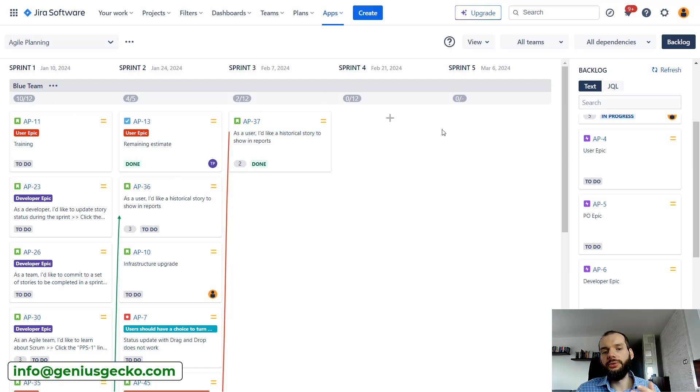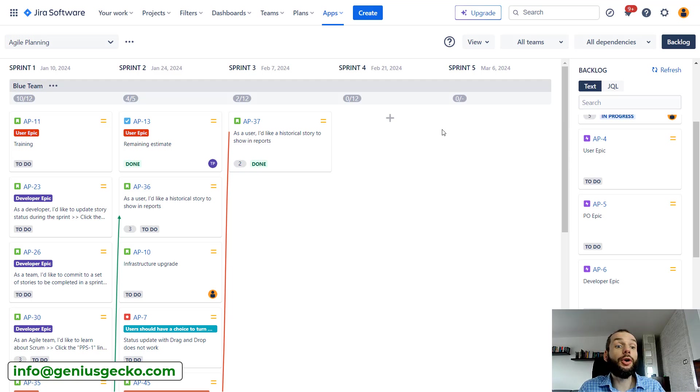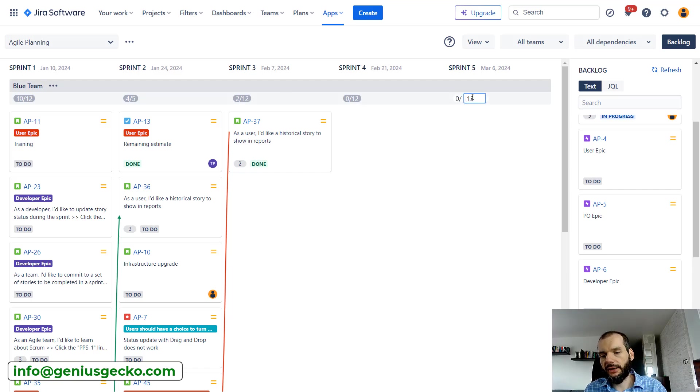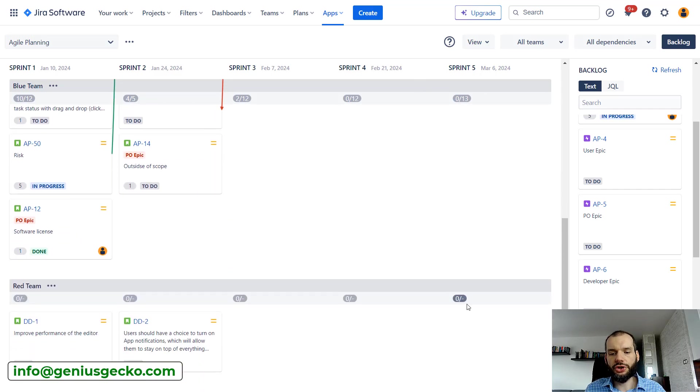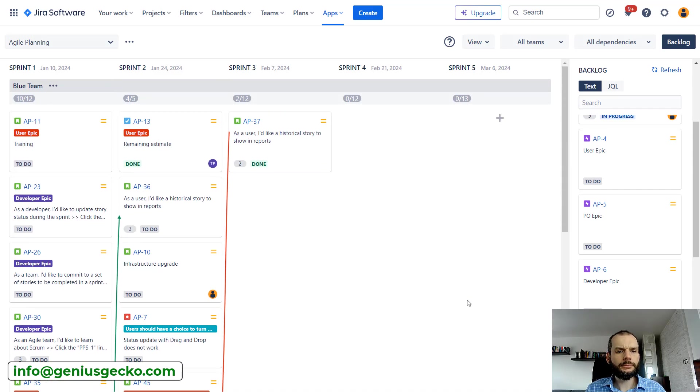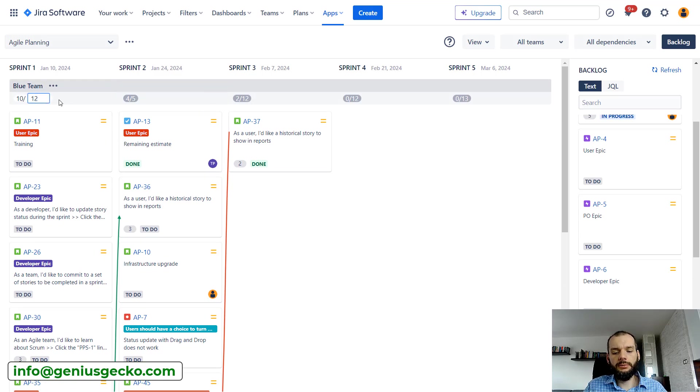Of course this can change from sprint to sprint, either due to team members who are off, for example, or maybe if team velocity increases you can just put 13 in the next sprint. So this can be done separately for each team.